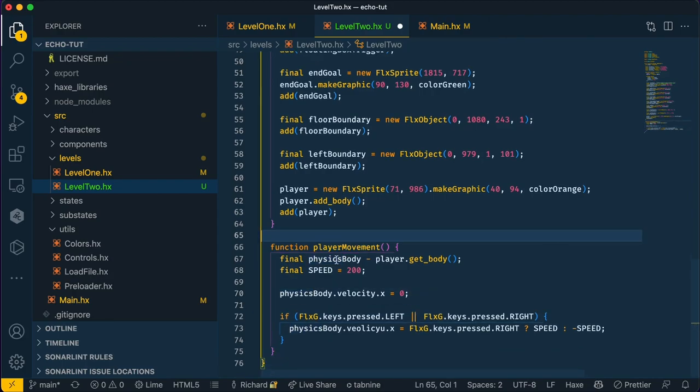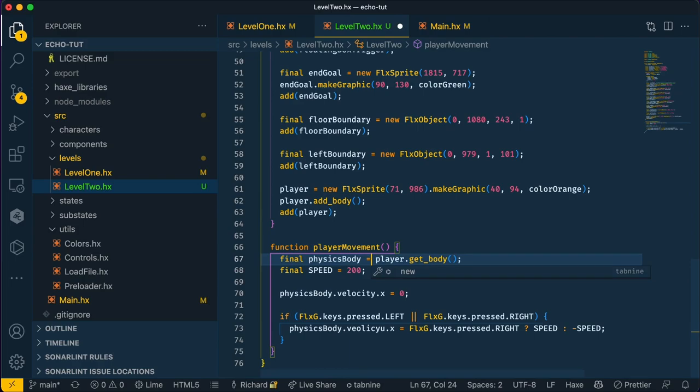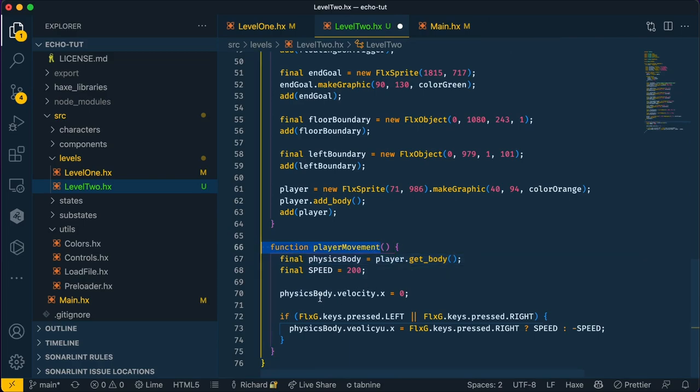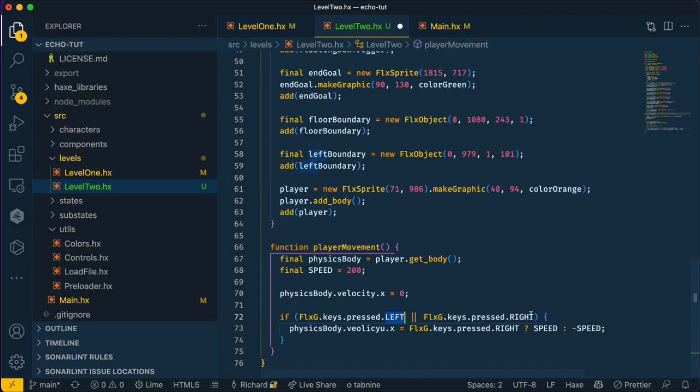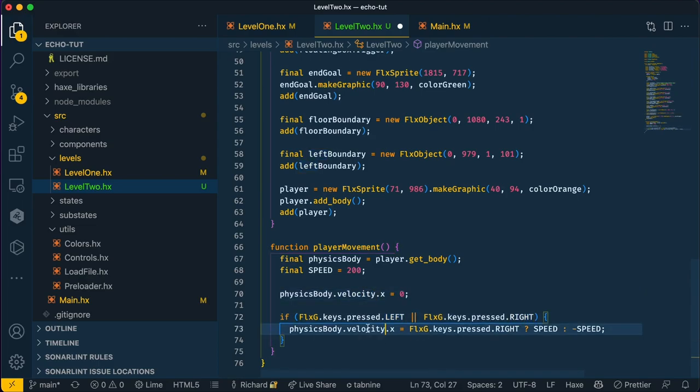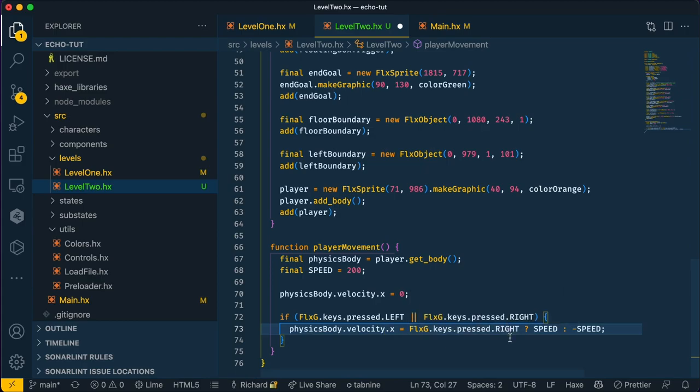Let's explain this code. First we get the player's physics body. Let me change that to an equals from a minus. And by default, the velocity of that physics body is set to zero, so the player will not move. If the user presses the left key on the keyboard or the right key, it will move the velocity X by 200 or negative 200 based on if the right key is pressed or not.